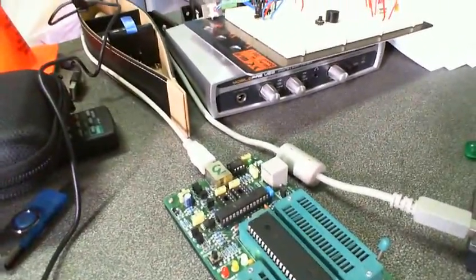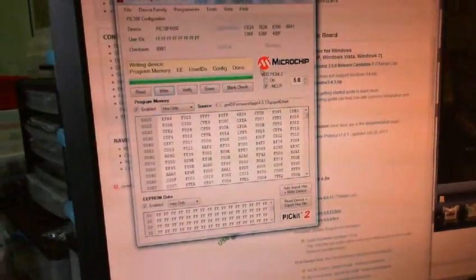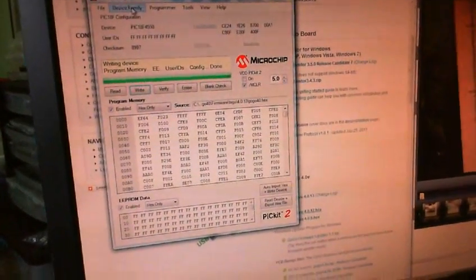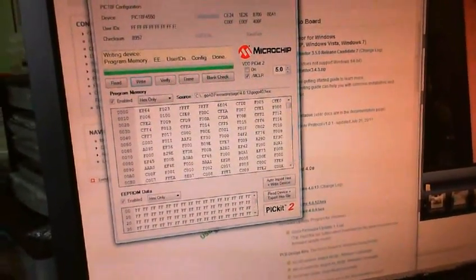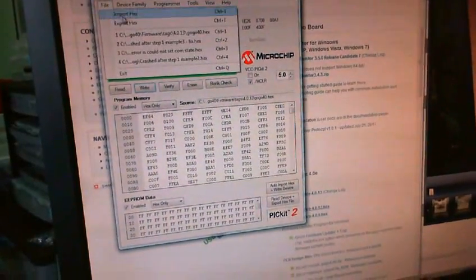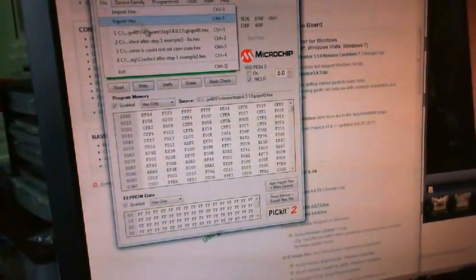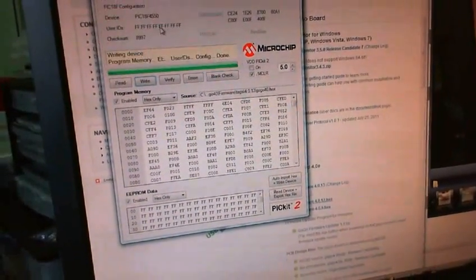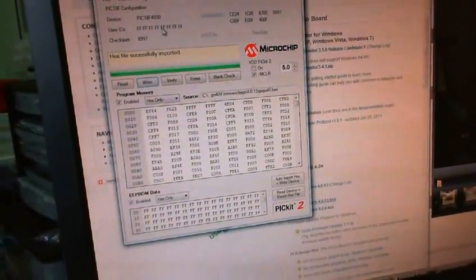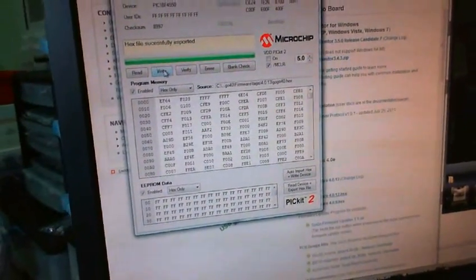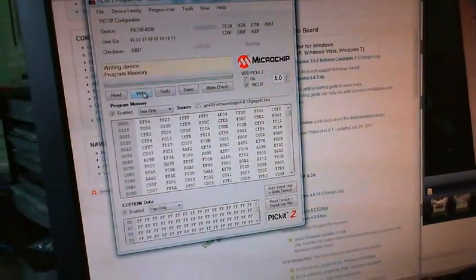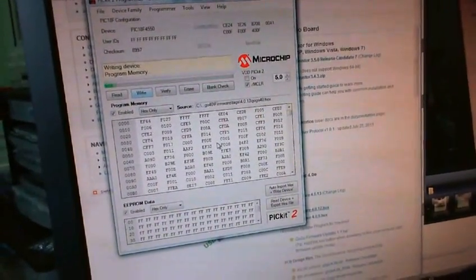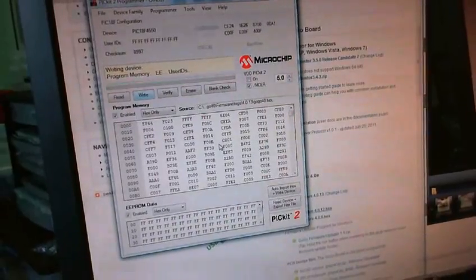The next step is to program the chip. So I would first go to the software that comes with the programmer. I would import the file that I want, the firmware that I've just downloaded, and then program it. And this is a fairly quick process so it should be done.